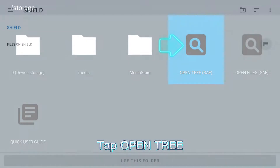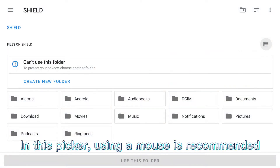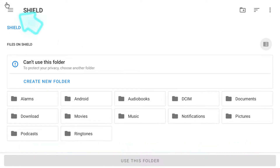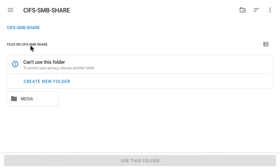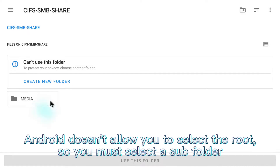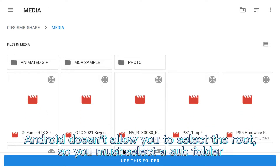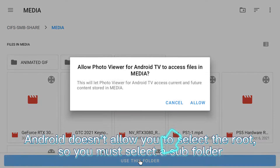Tap Open Tree. In this picker, using a mouse is recommended. Tap here and select your network share. Android doesn't allow you to select the root, so you must select a subfolder.